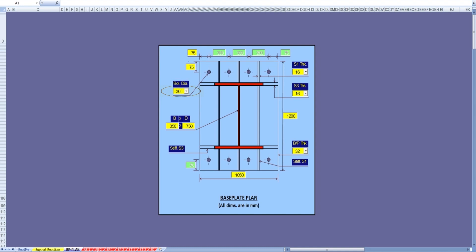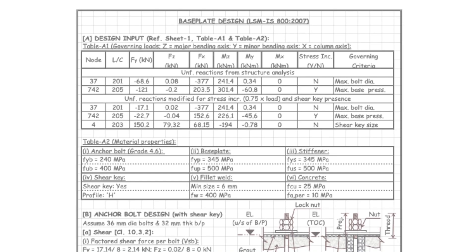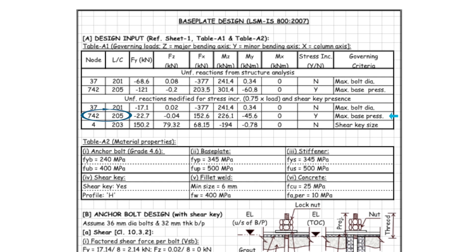Let us quickly go through the calculations. The governing load combinations factored in for stress increase and shear key presence are as highlighted here. In our case, these are all different for anchor bolt design, baseplate design, and shear key design.